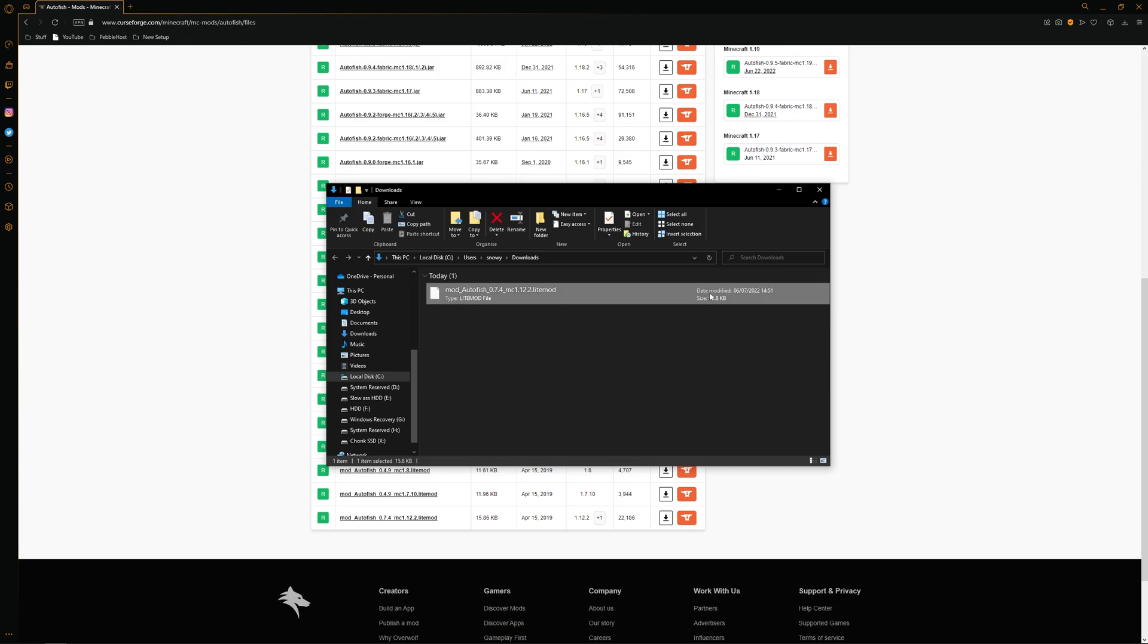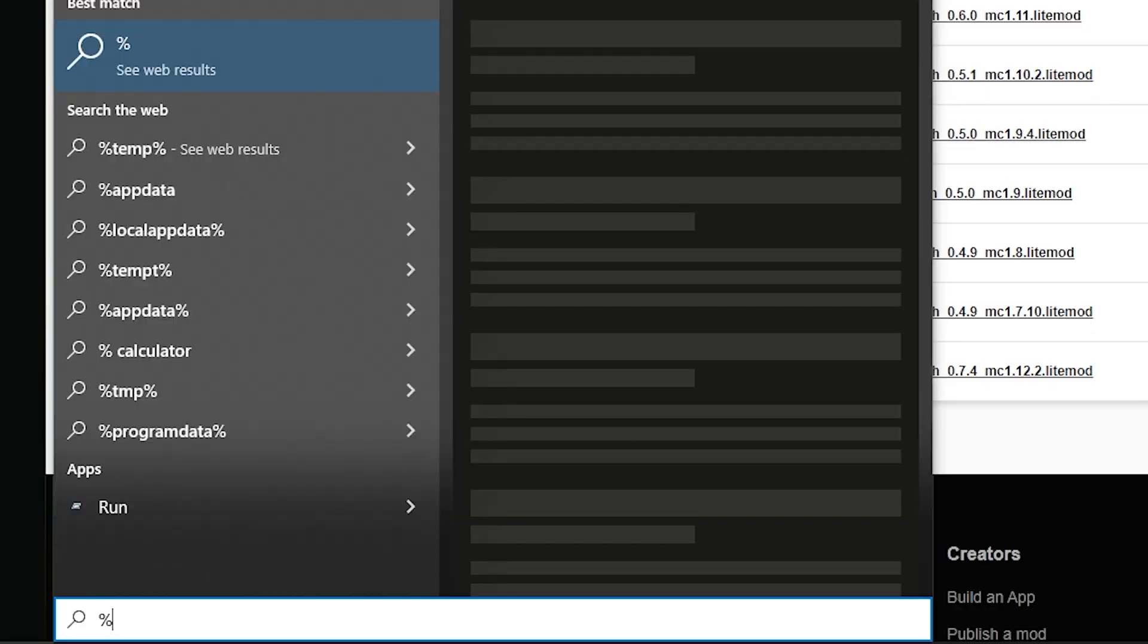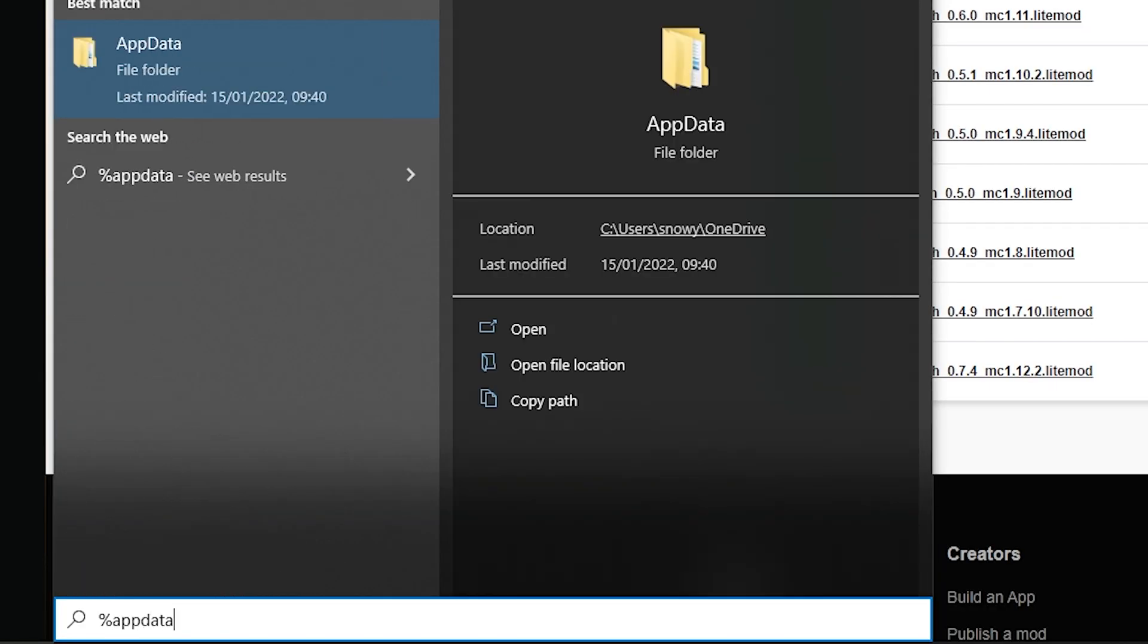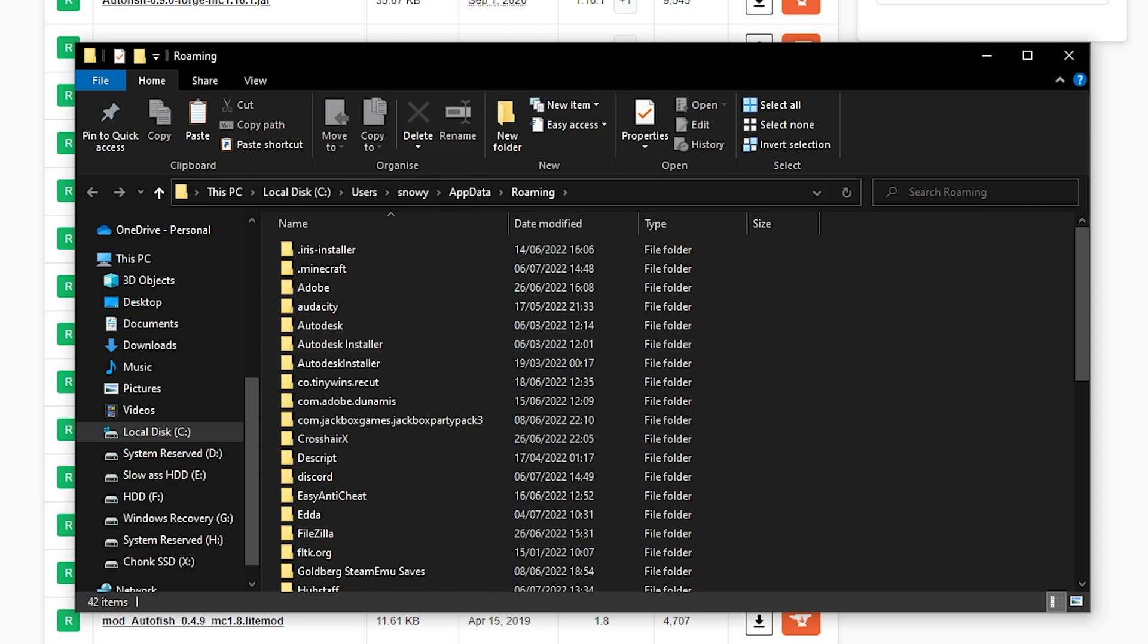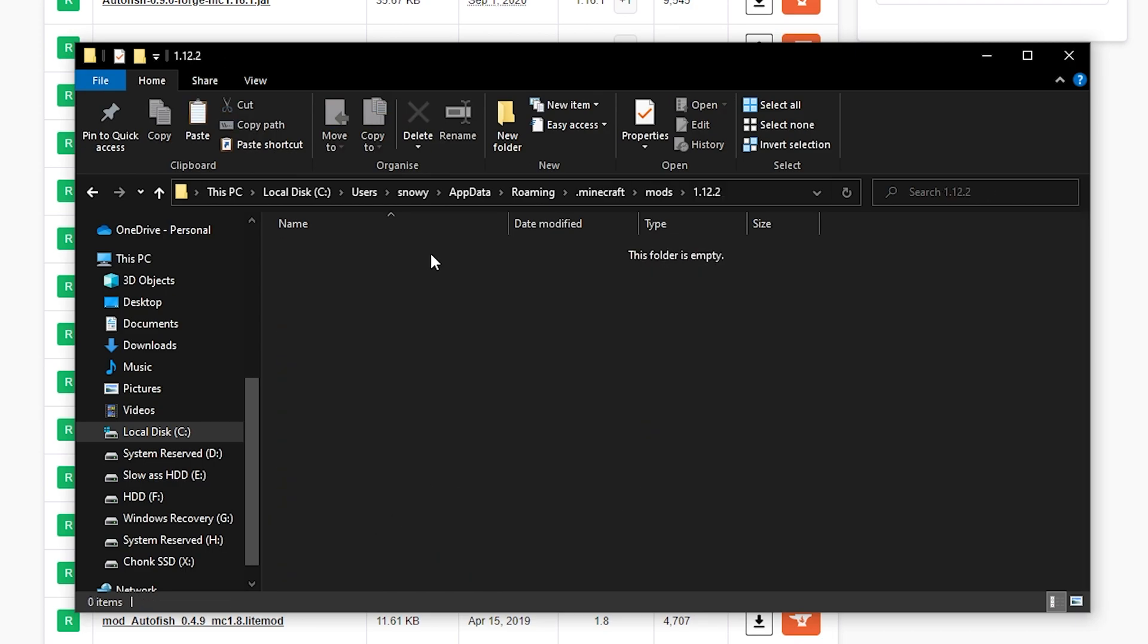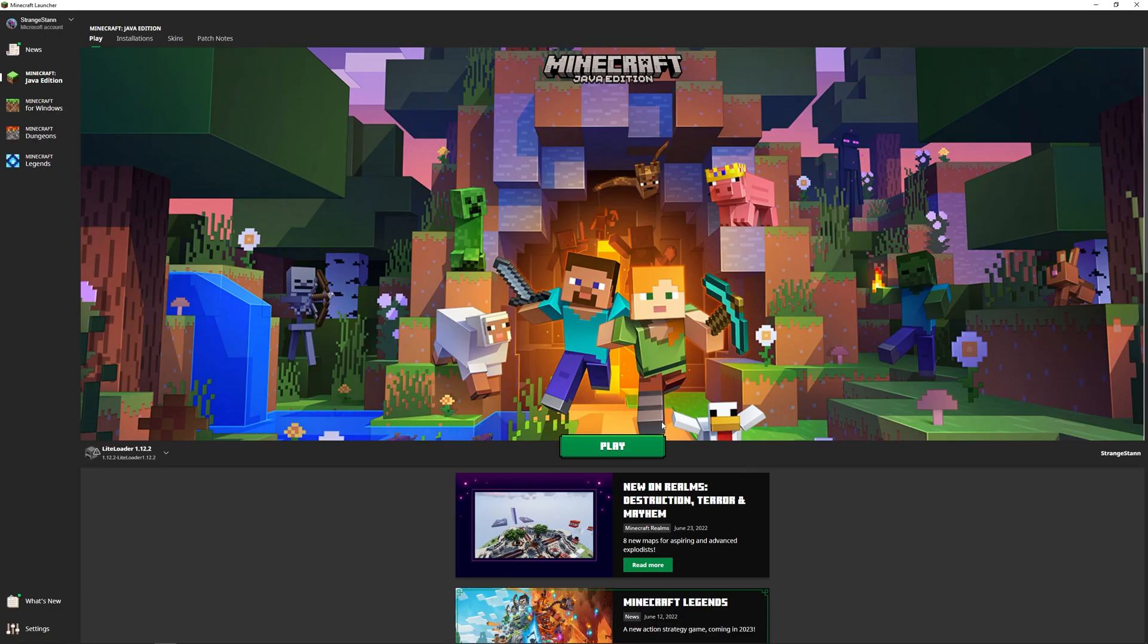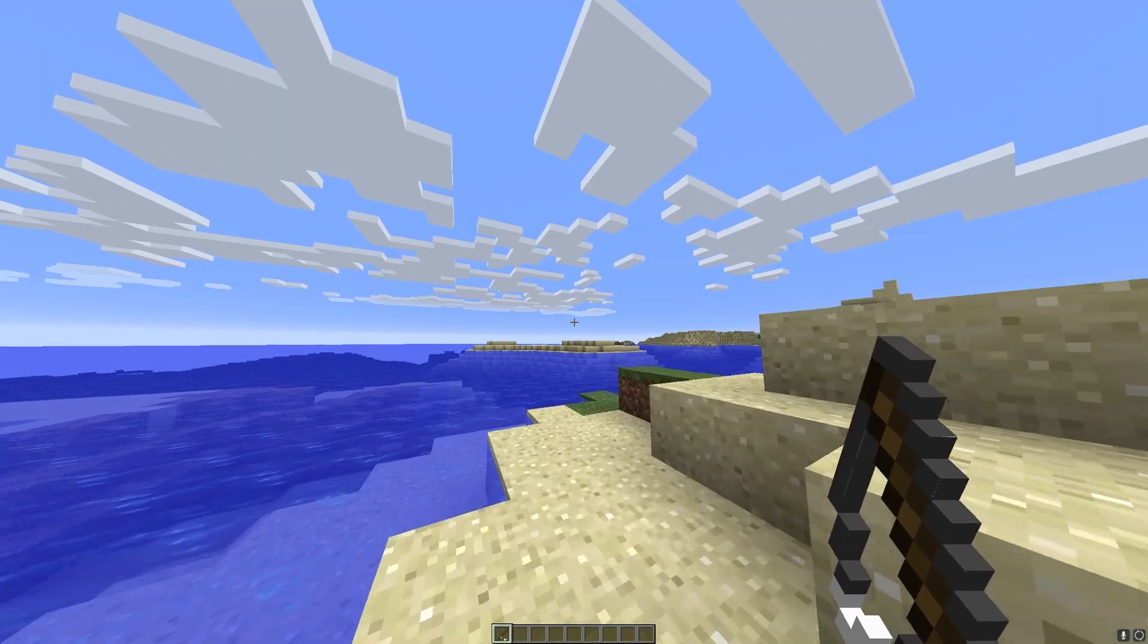We'll then select it, where we can then copy it. And then if we go down to our Windows menu, we can then type in percent app data percent. We'll then go into this folder and then into .minecraft. And then we can go into our mods folder and then into the 1.12.2 folder. We'll then paste in the mod. And then if we go ahead and run the version, as you can see in the top, we now have one mod loaded.